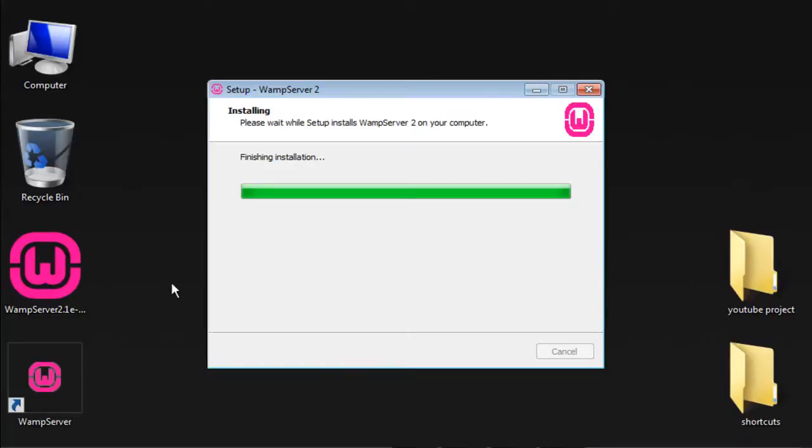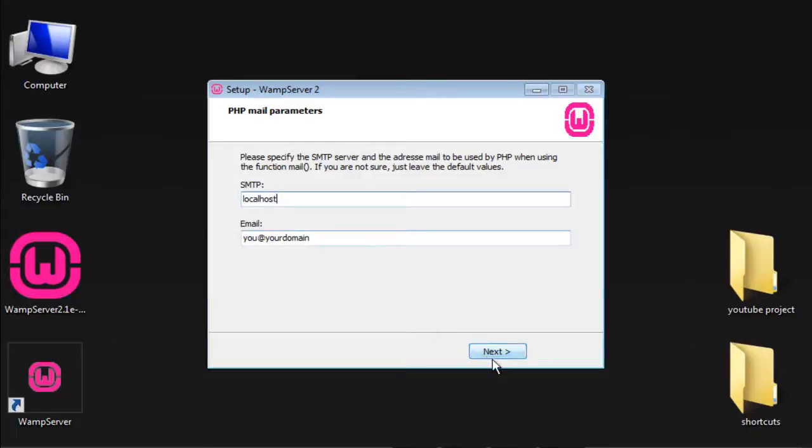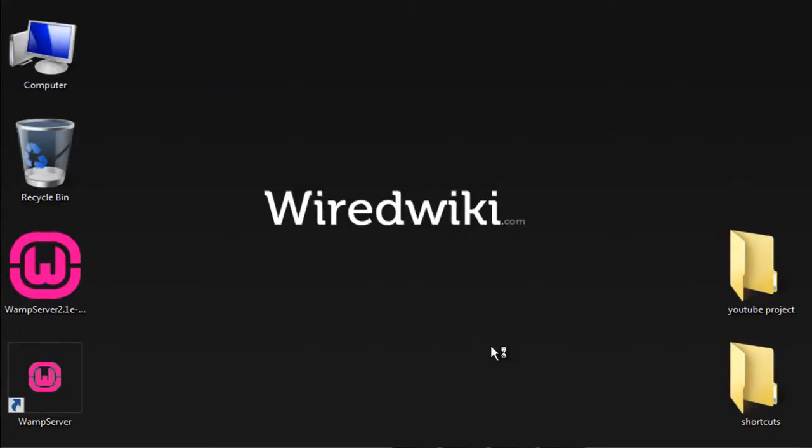As you can see there is a desktop icon of WampServer on my desktop. Click next, choose your local host name, just remain as it is. Click next, and launch WampServer.